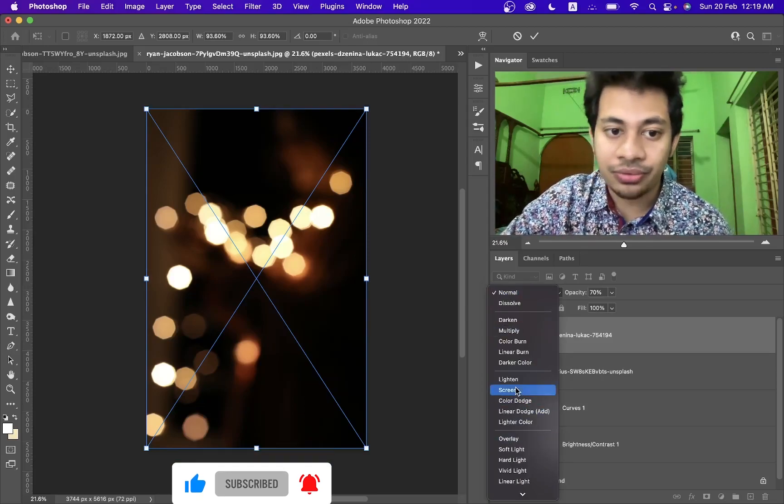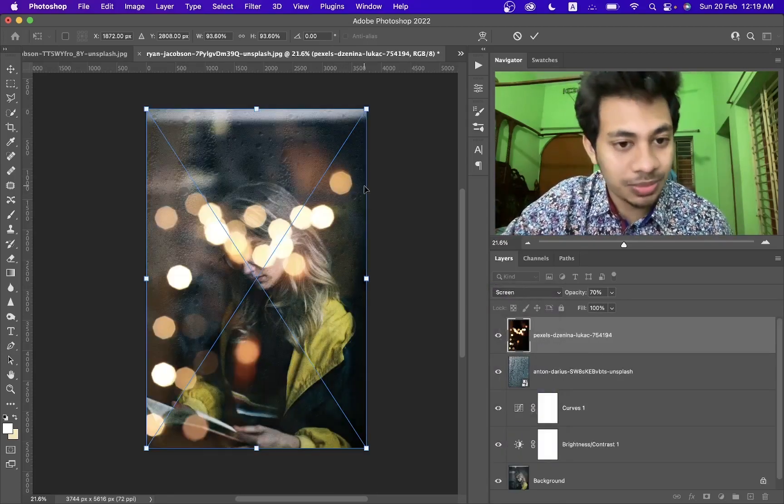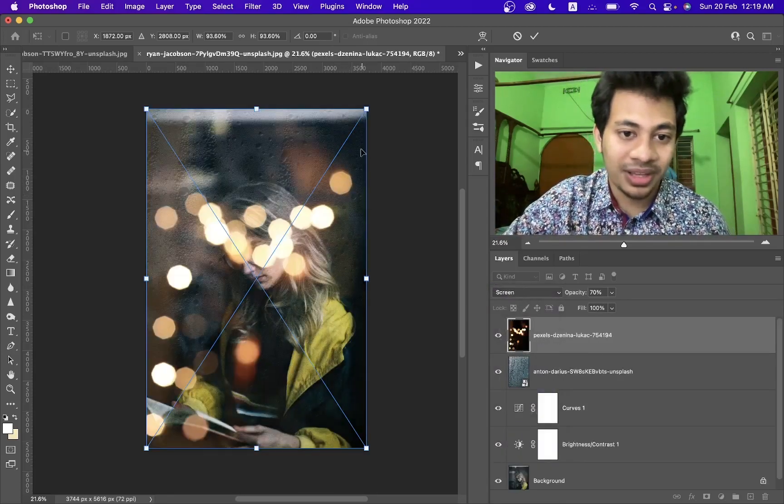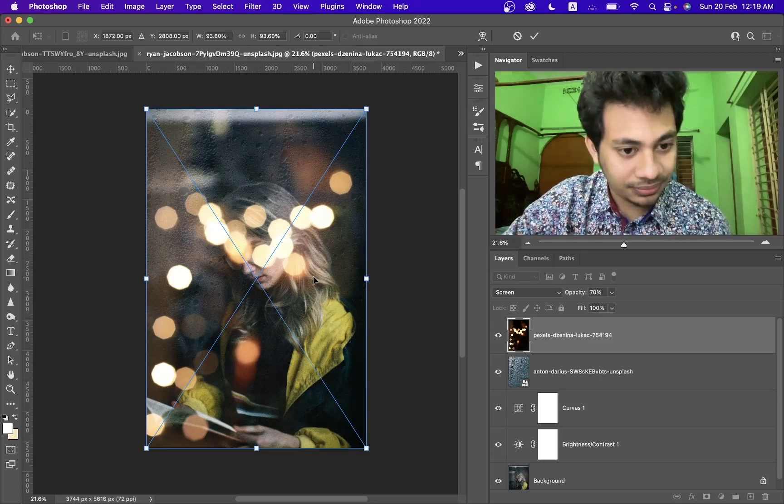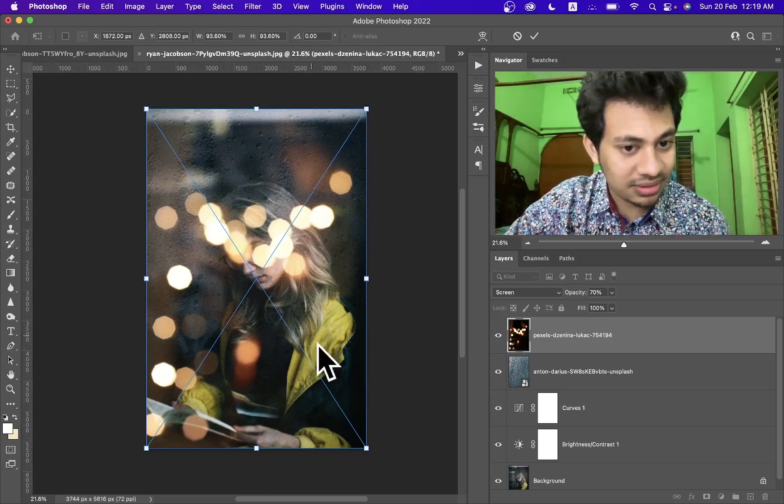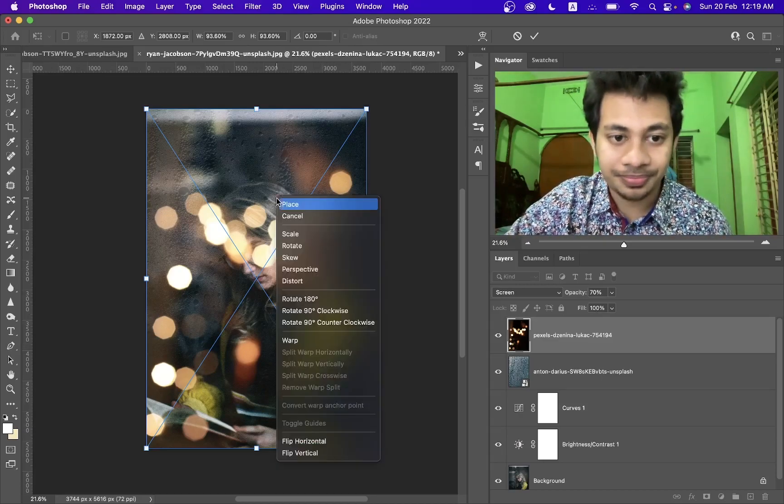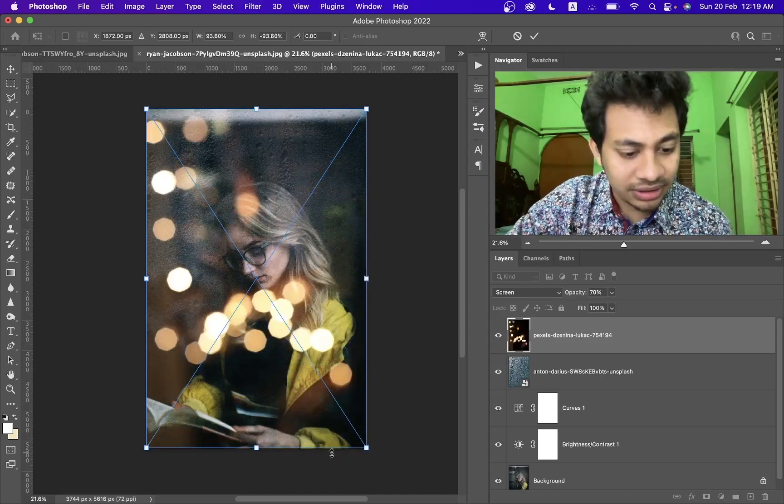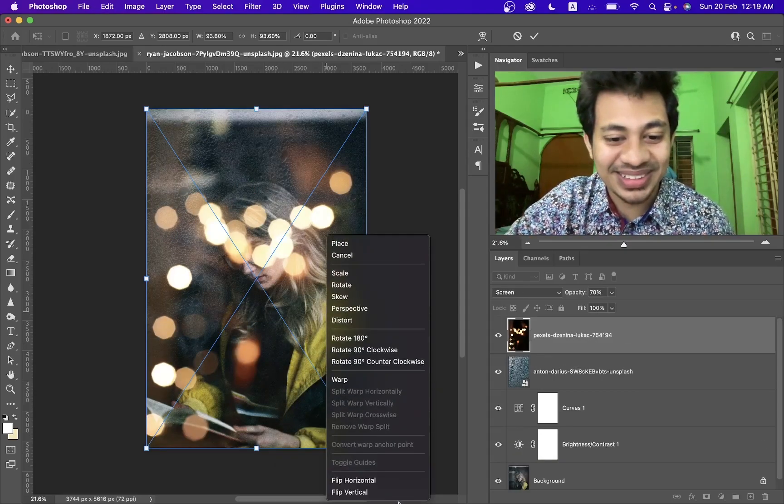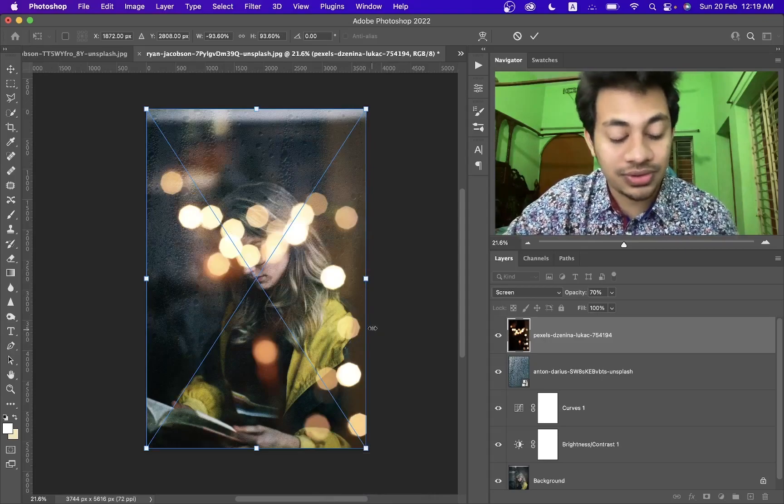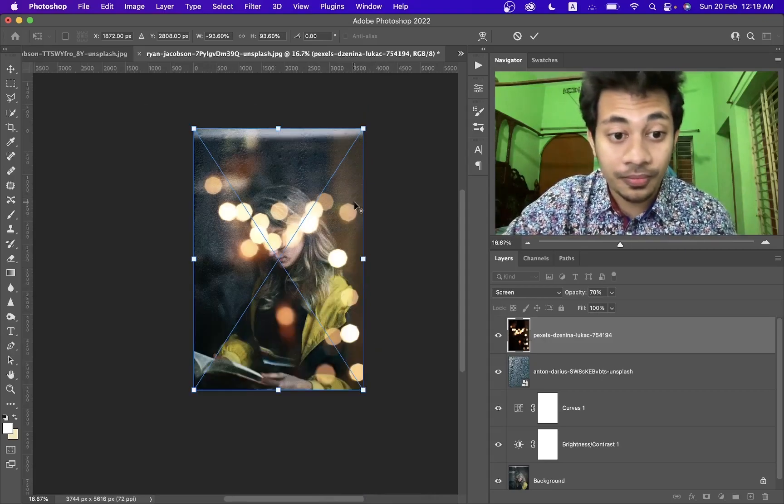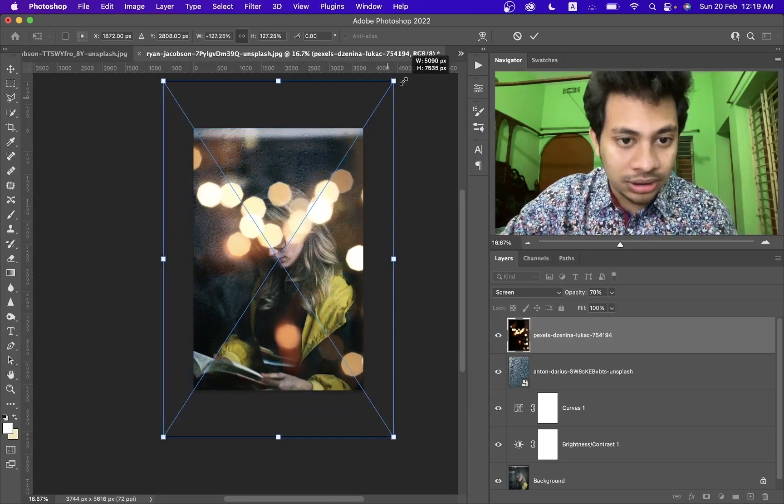I want this on this side, so vertical, oops horizontal. Actually I will just flip it first.